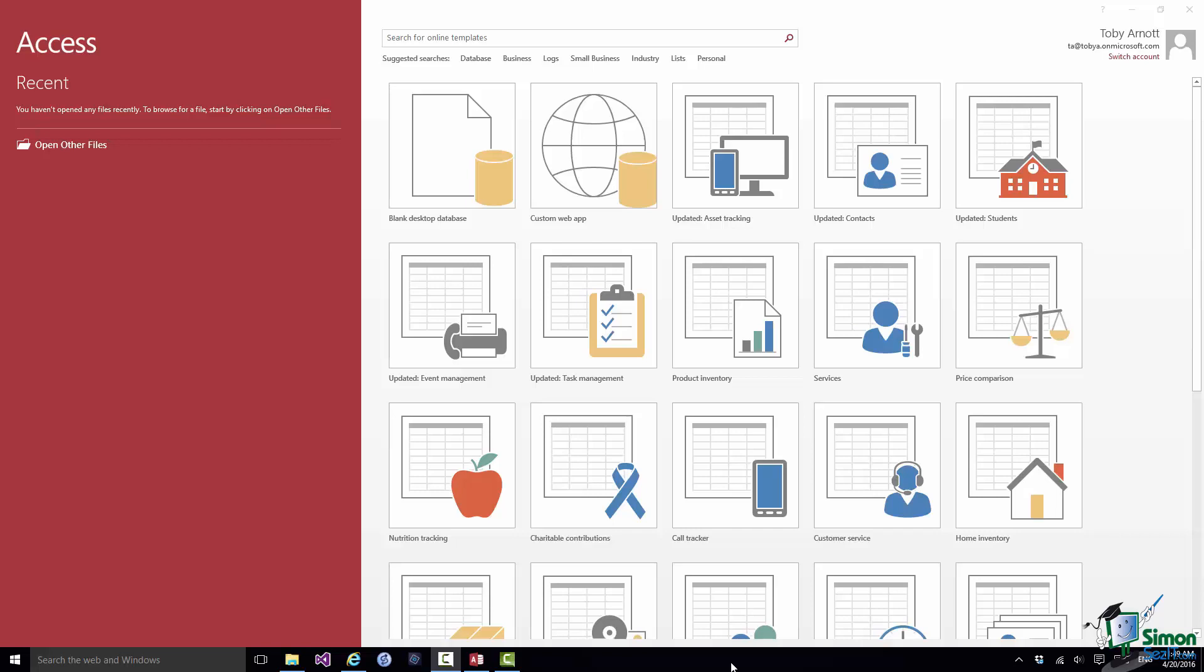But the alternative now is the web app and a web app is a database that is used online. So this is usually one that you'll be sharing with other people.